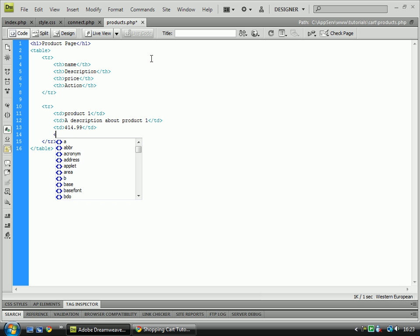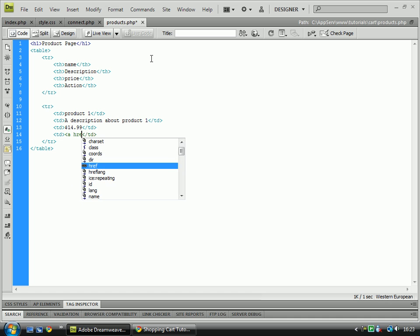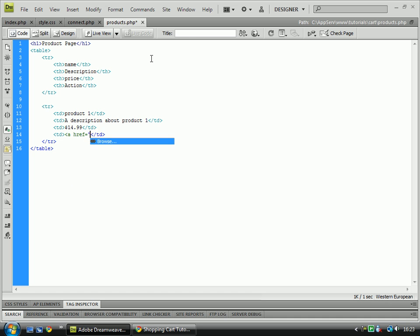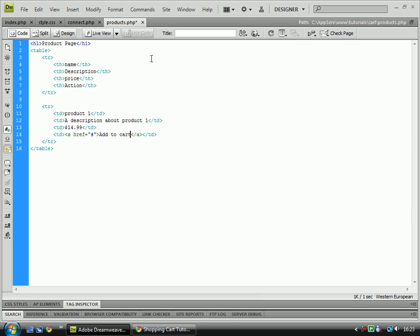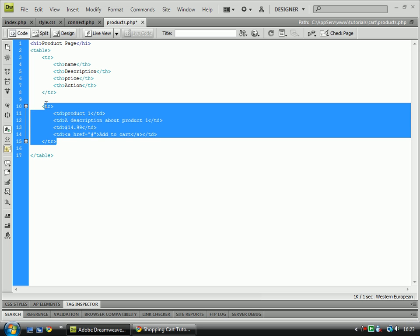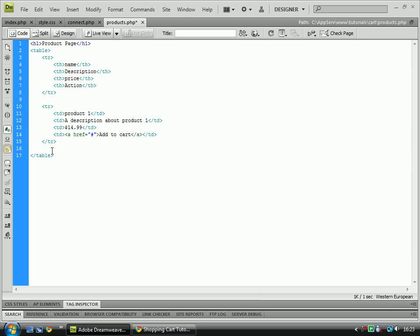And then the last one will be... We might also be styling the link later on, which most likely we will be. So just copy this over as many times as you want.